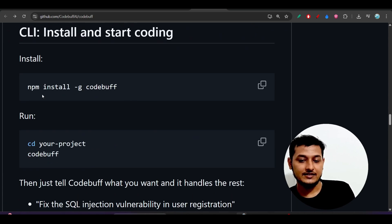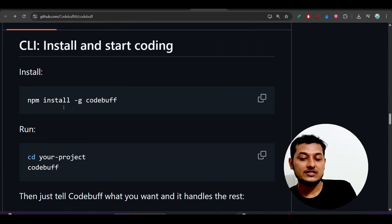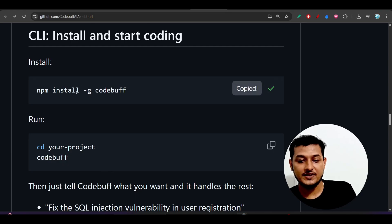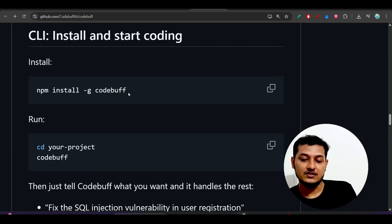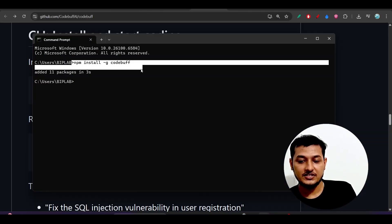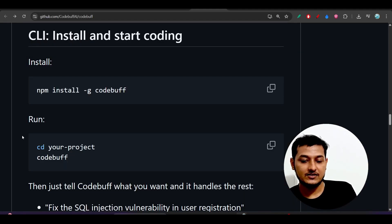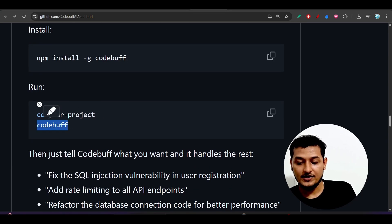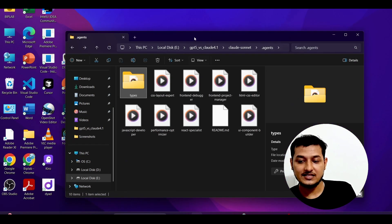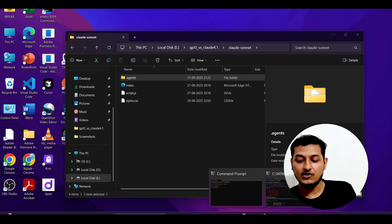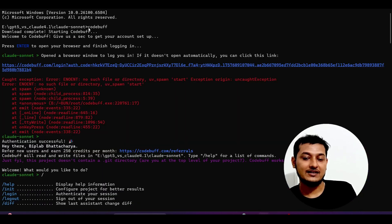Now, how to install this — go to the GitHub repository, scroll down below, and find 'Install and Start Coding.' Just copy this command: npm install minus G codebuff. It will install that globally. Let me show you — I just did it, and after that you go to your project and just run codebuff. I have an existing project, so inside that project I opened the CMD terminal and ran codebuff.